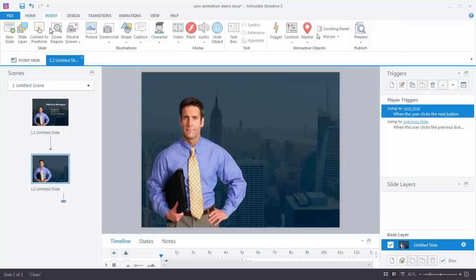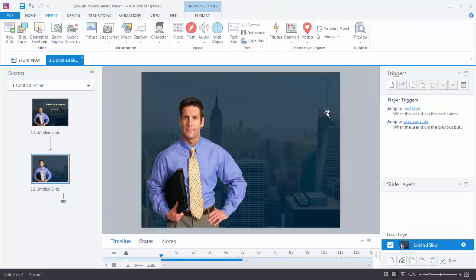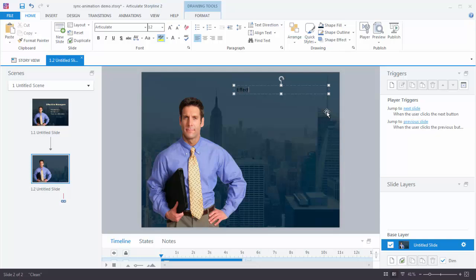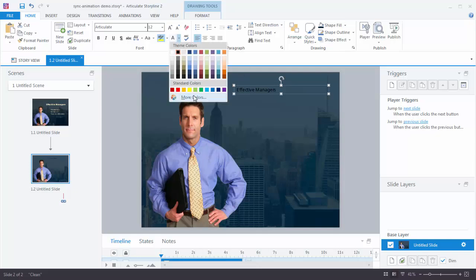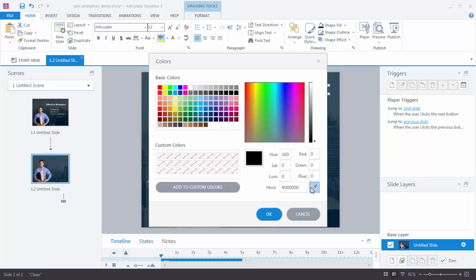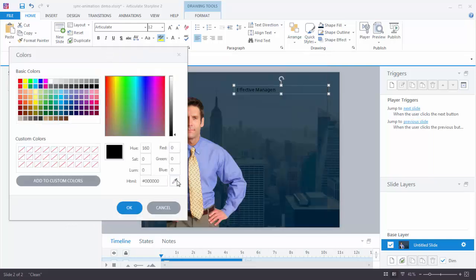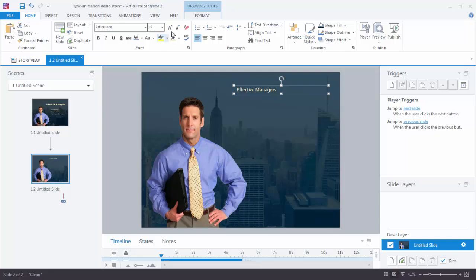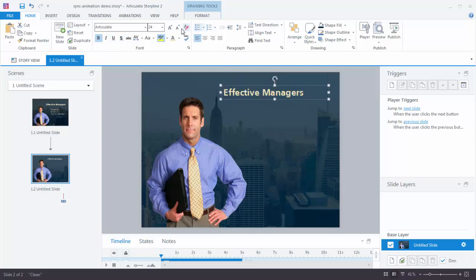Now let's add a title box. Go to Insert, Text Box, and insert some text — in this case, Effective Managers. It won't look good in black, so go to the Rich Text Formatter and add a color. Use the color picker — More Colors — and pick a lighter color from the character's tie. Make the text a little larger, bold it, change the font if you want, and move it into position.